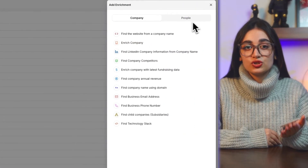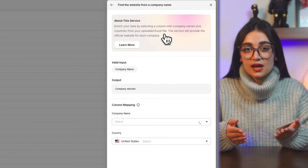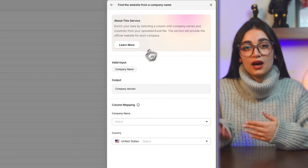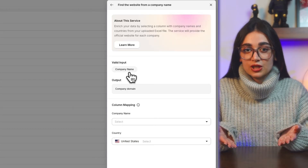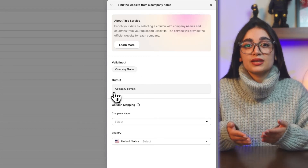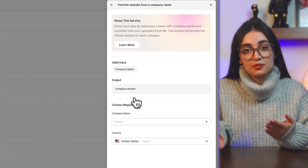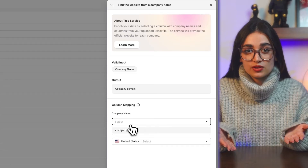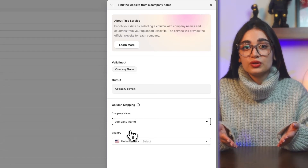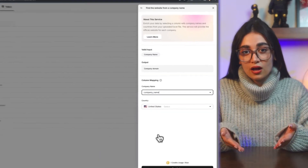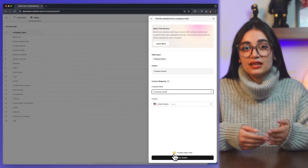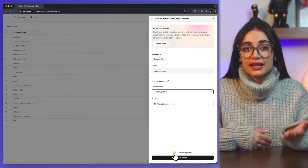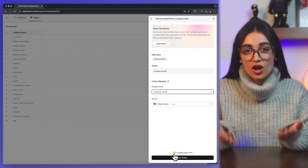Click on 'enrich' and choose the 'find the website from the company name' option. Here you can see the valid input and output. Also, you can choose the column and filter the names based on country.